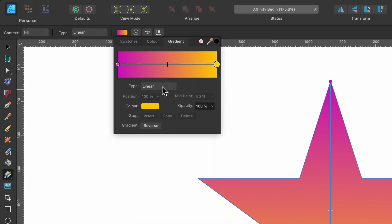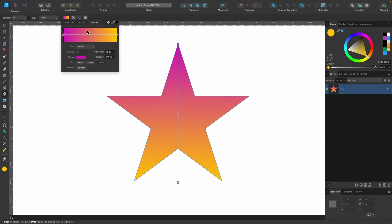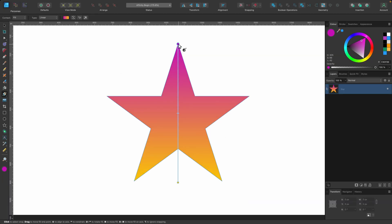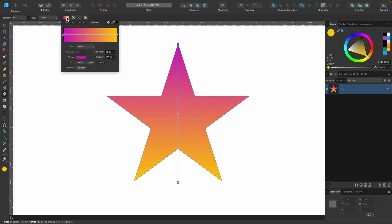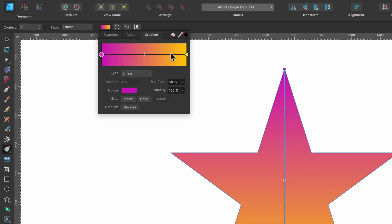You can change the type here, elliptical, radial, conical, play around with those as much as you want. And by the way, you can select these color points from either on the actual star. See, I can select that one or this one, or I can just go up here and select them from here.